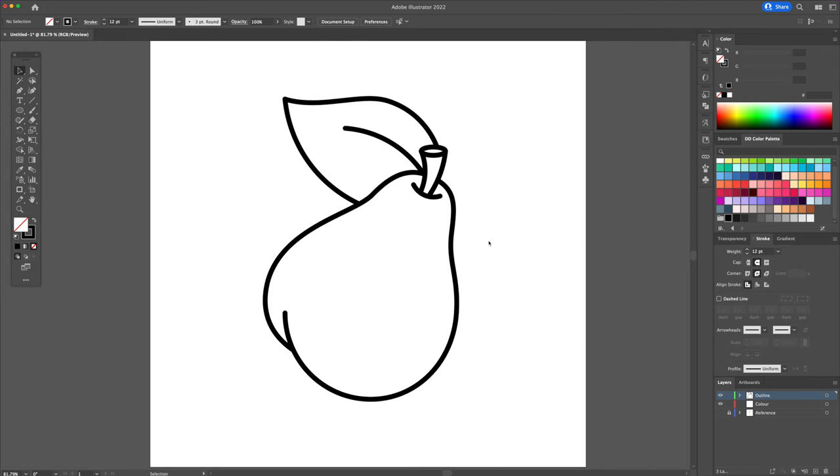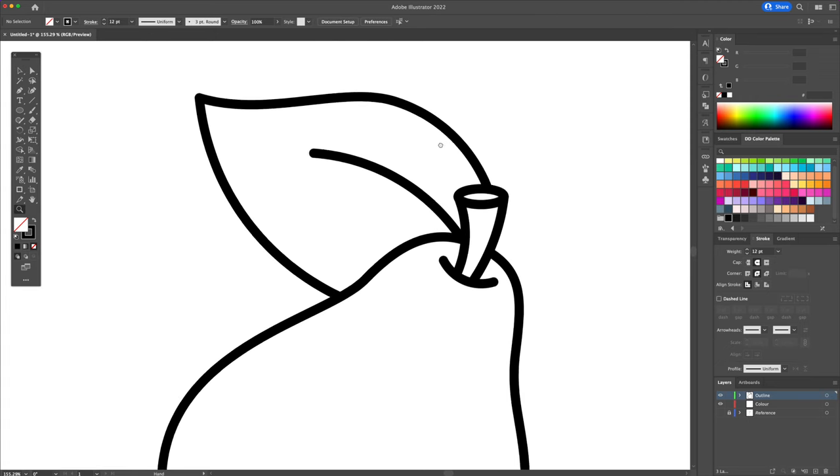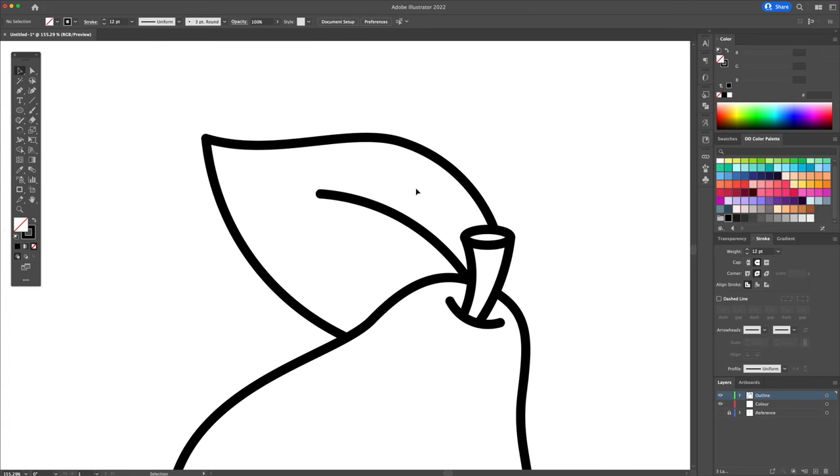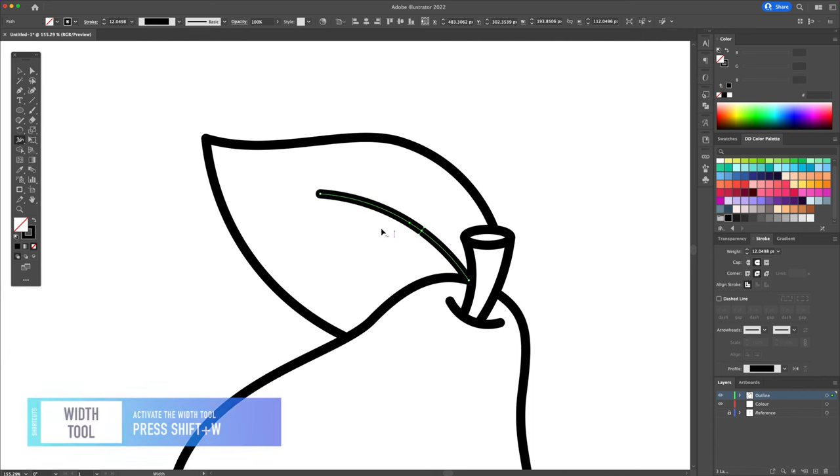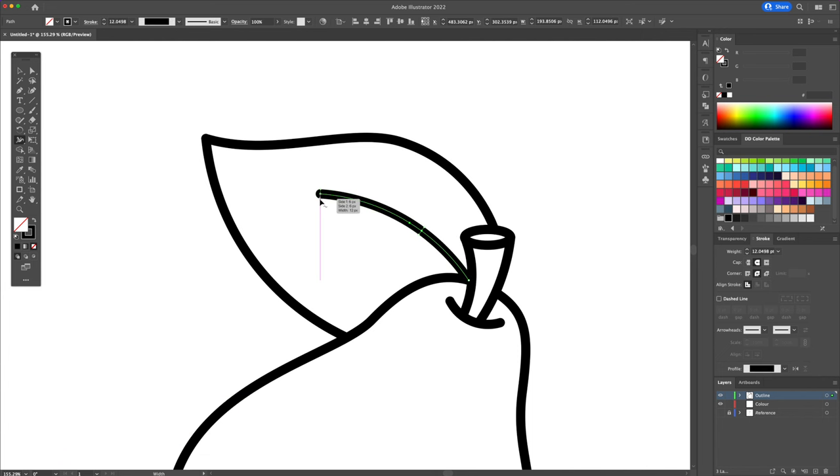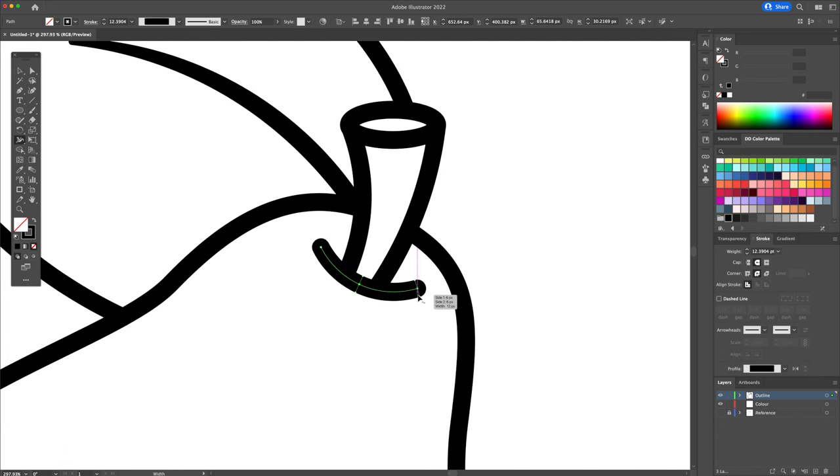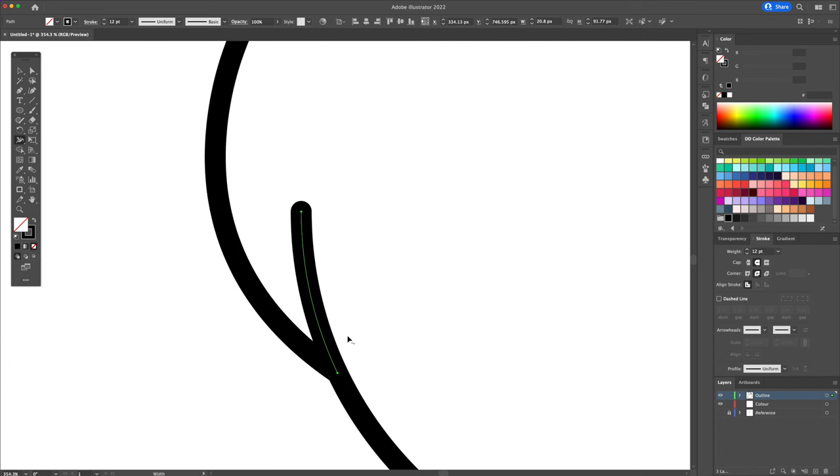So the outline is almost done, but I want to do one more thing. Let's taper all the lines using the help of the width tool. With this tool selected, click on the stroke and vary the thicknesses. Make sure to have a tapered effect, just like this.